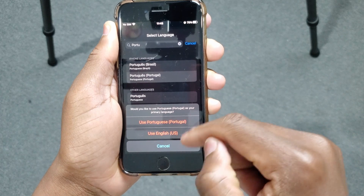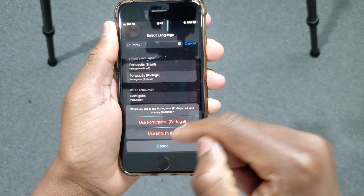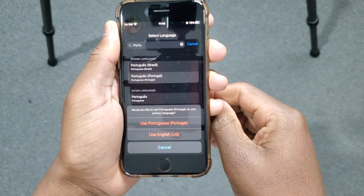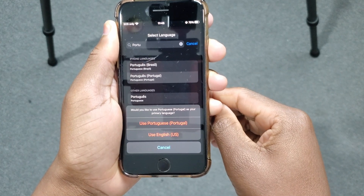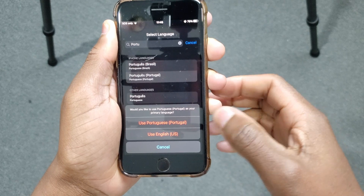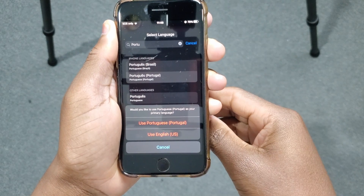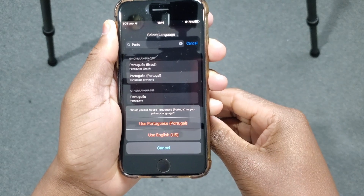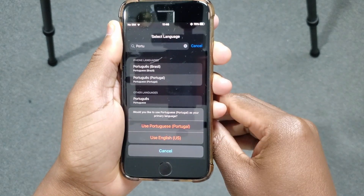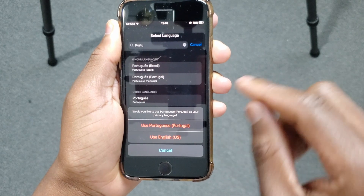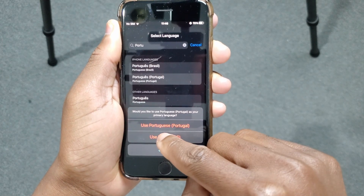You'll get a pop-up notification right here at the bottom asking if you want to set Portuguese as your primary language or not. For now, I'll keep using English and I'll show you how you can change it later. So I'm going to tap Use English.